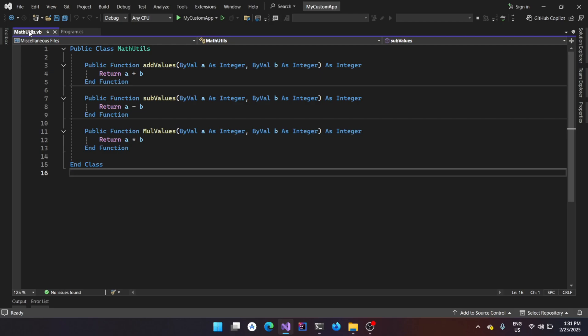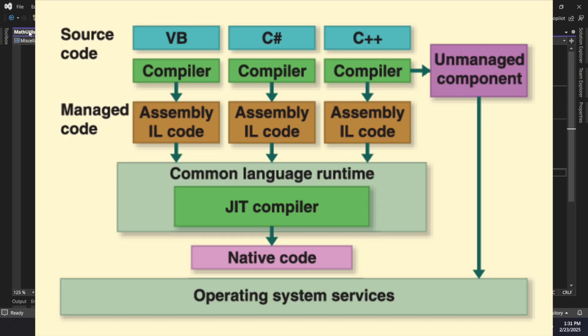So the beauty of .NET is you can technically write it in any language that you like and it is compiled down to something called Microsoft Intermediate Language, which is similar to the bytecode in Java. And then this Intermediate Language binary is run on top of Common Language Runtime. That is also .NET specific CLR, it is called CLR, Common Language Runtime.